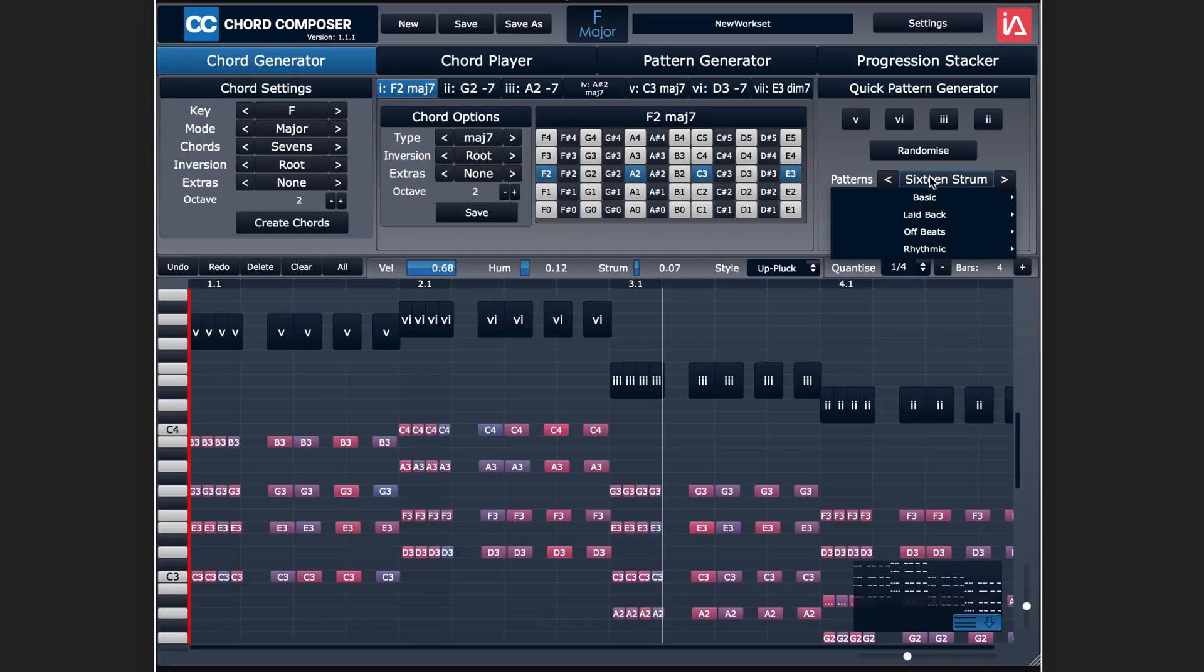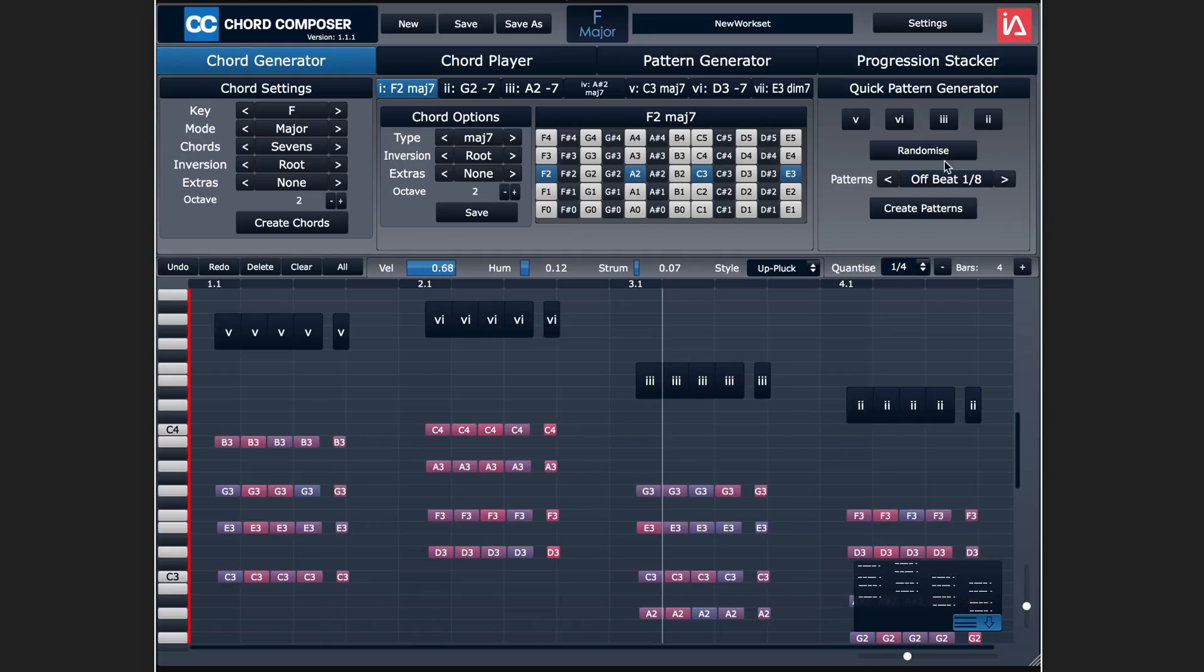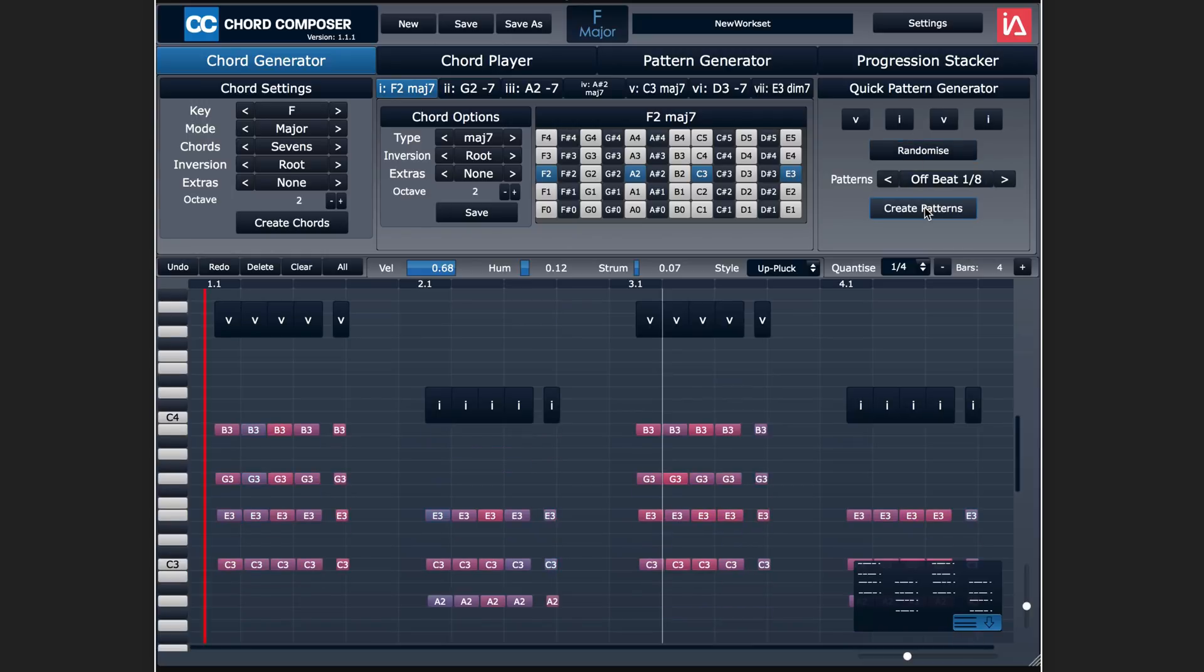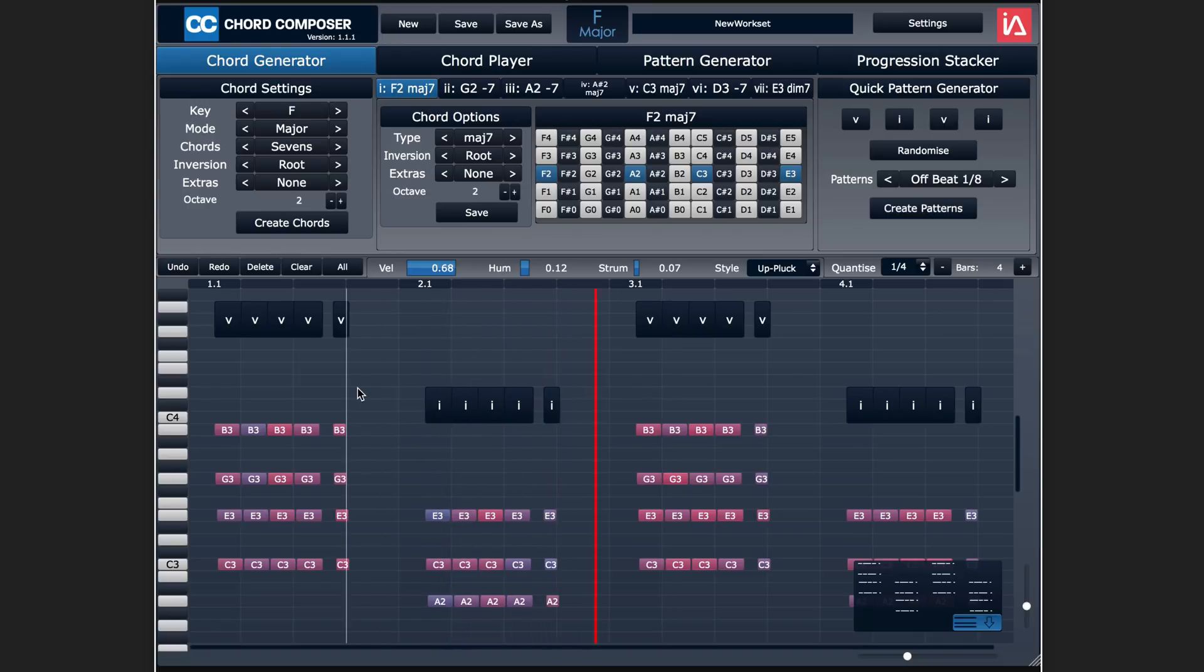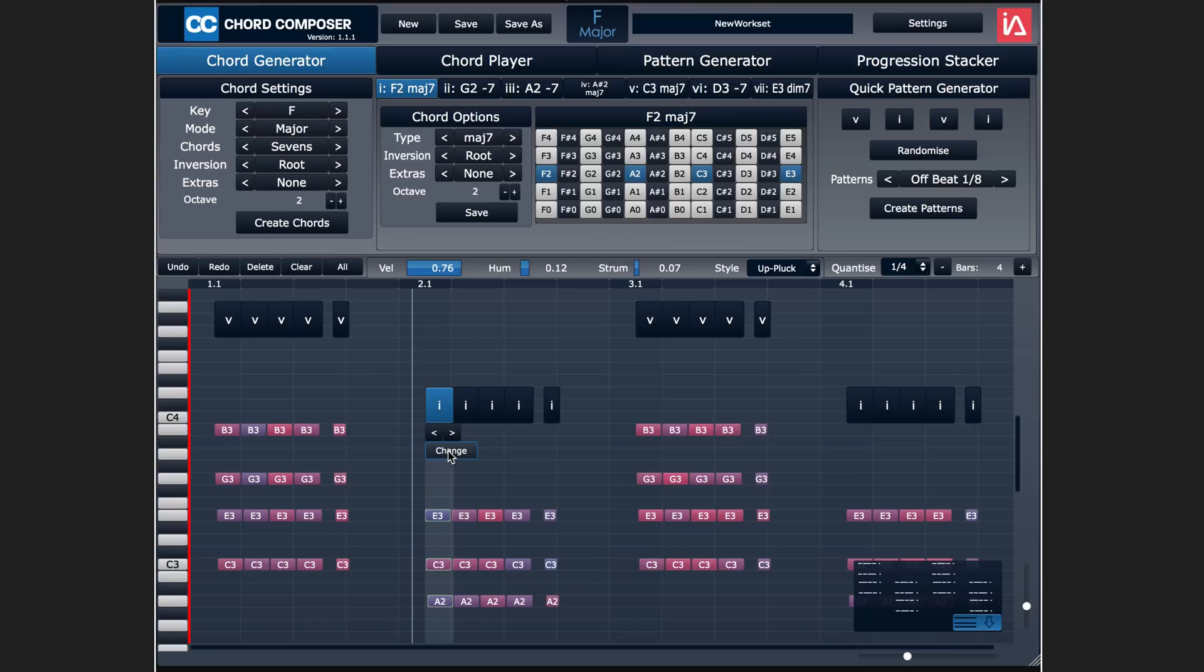Randomize again, create pattern. So I find this pretty interesting for generating interesting ideas. Offbeat eighth notes—let's randomize the pattern again, create pattern.